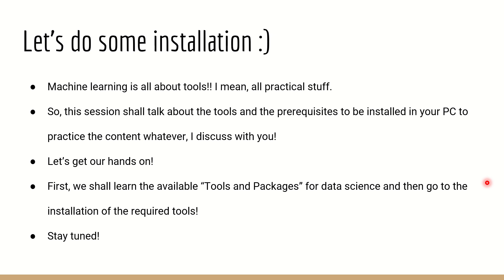We will learn the tools and packages for data science as well as AI, and that's what we call it as machine learning totally. We'll learn about the tools and packages first, then we'll go about installing them.